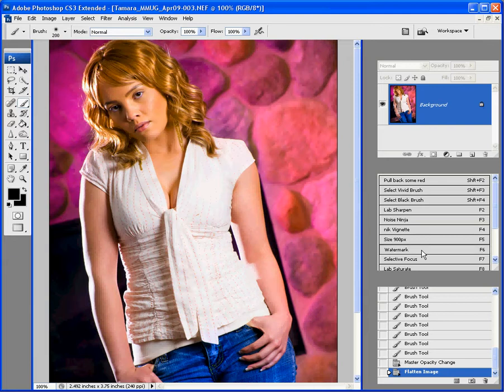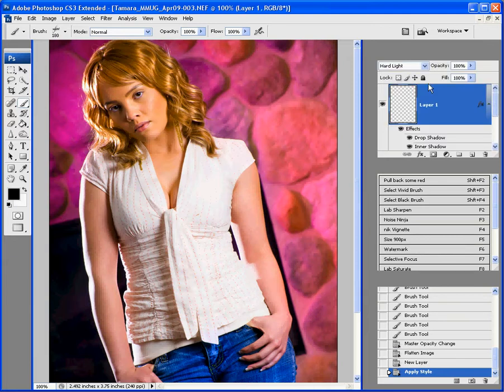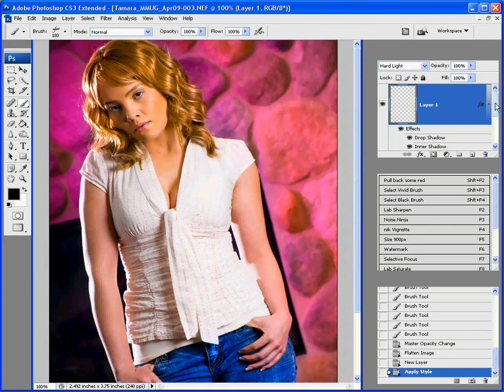So, I'm going to click on watermark. You'll see in the layers palette that created a new layer up here, gave it some effects. Here's my secrets here, so everyone can see my secrets of how my logo is created.